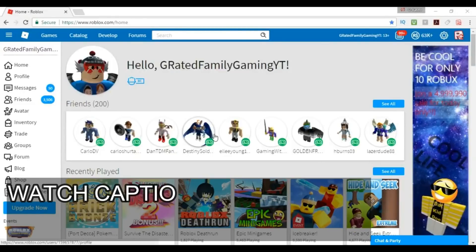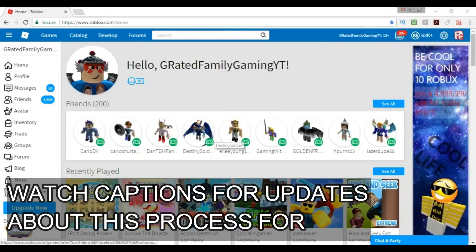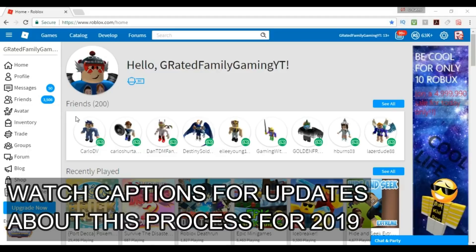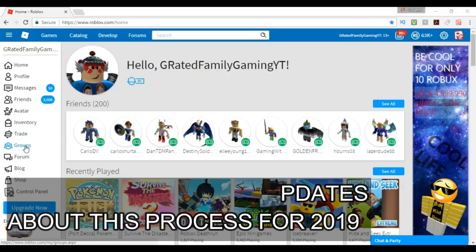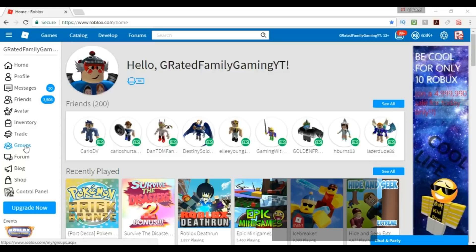Hello everybody and welcome back to the G-Rated Family Gaming Channel. I just thought I would make a quick little tutorial to help you guys. A lot of people are wondering how do I get money into my group, because if you want to give Robux away to people then you have to have it in a group and the person has to be in your group.